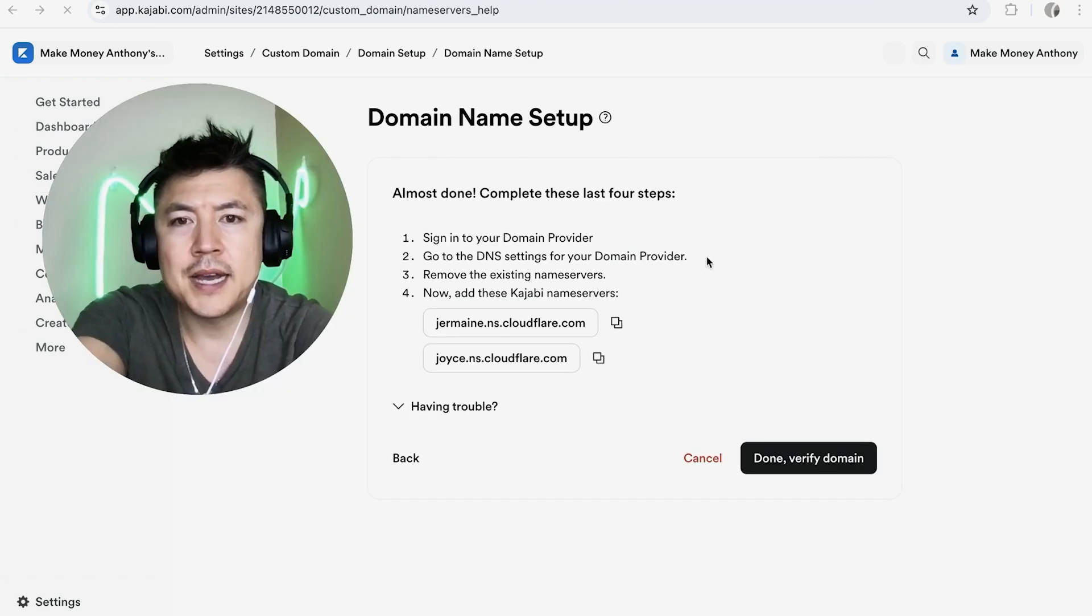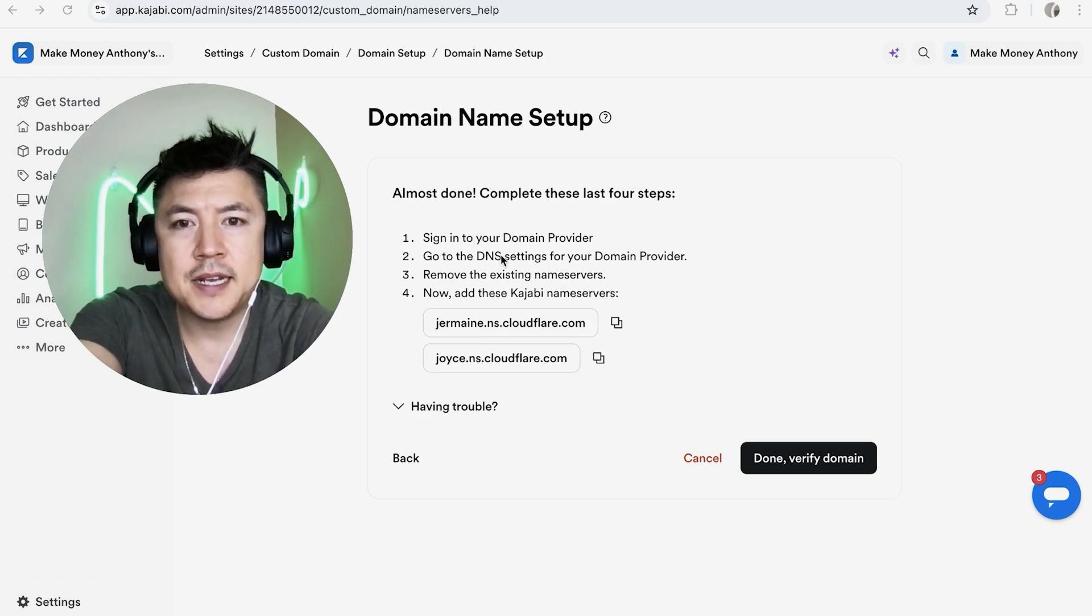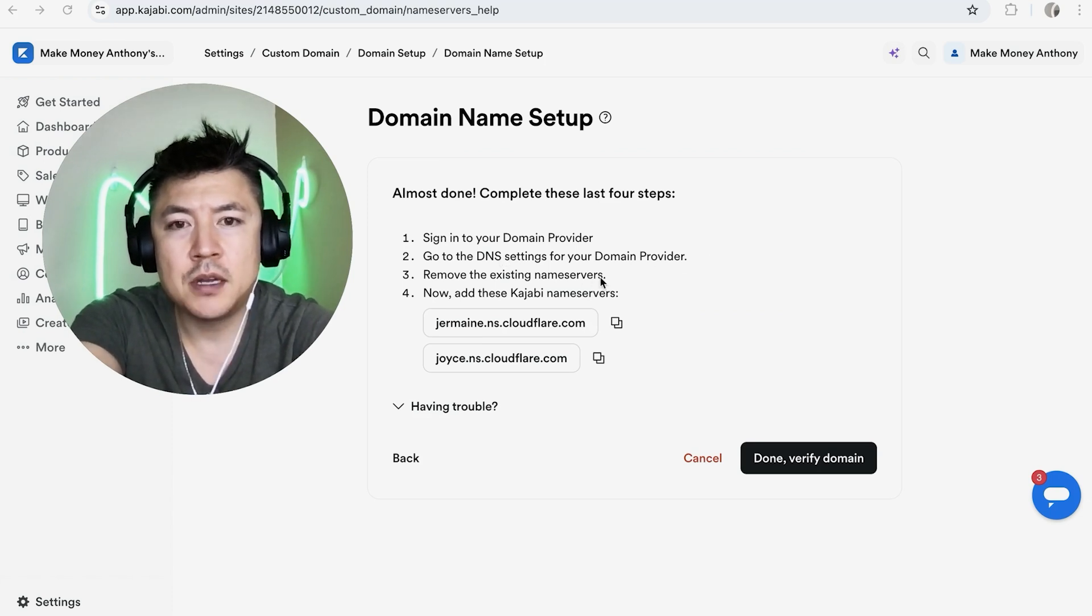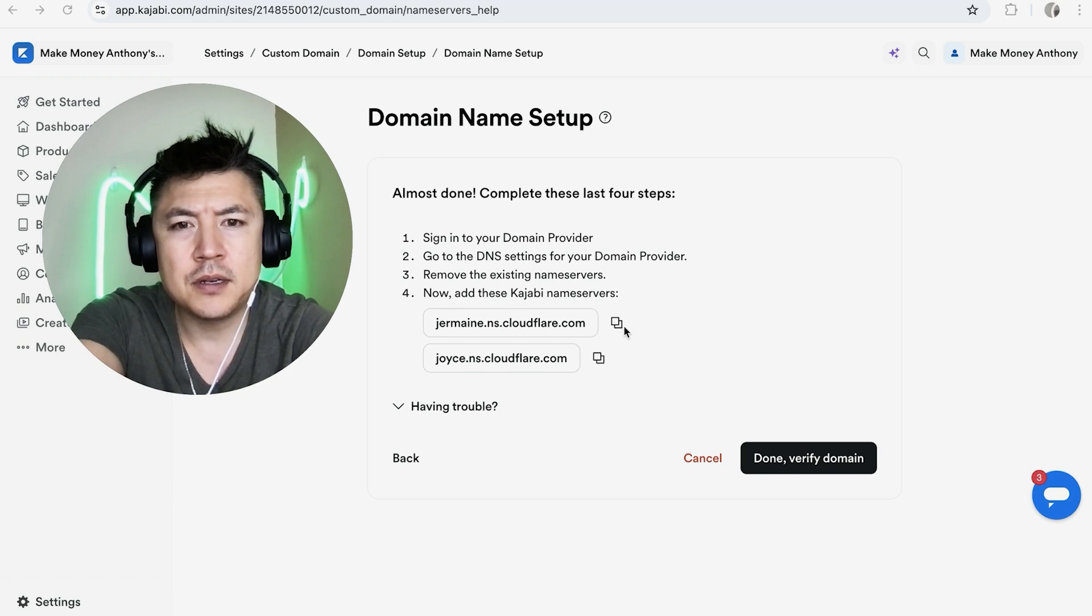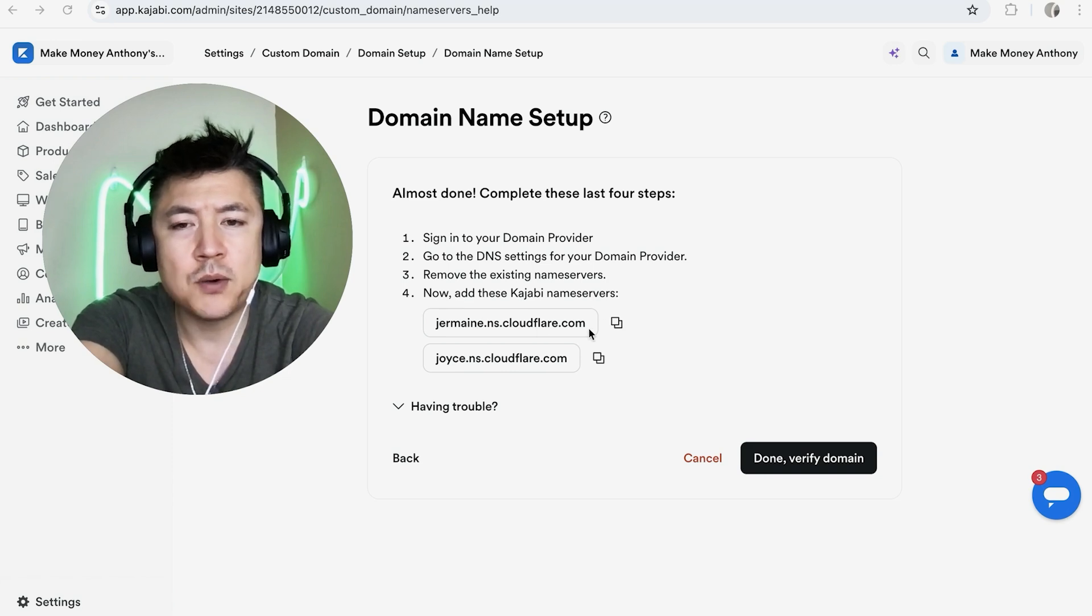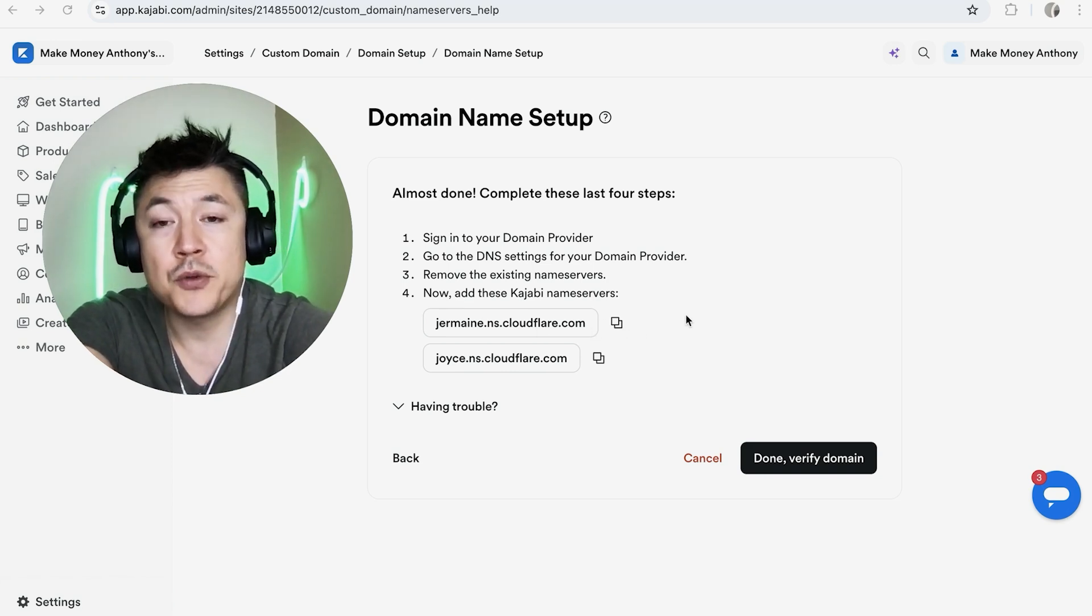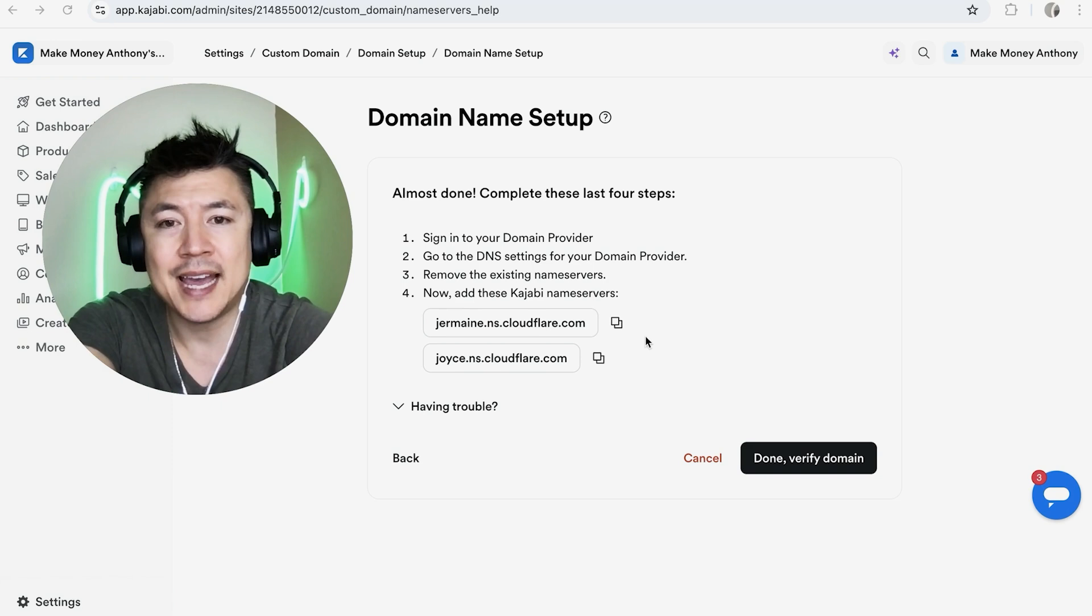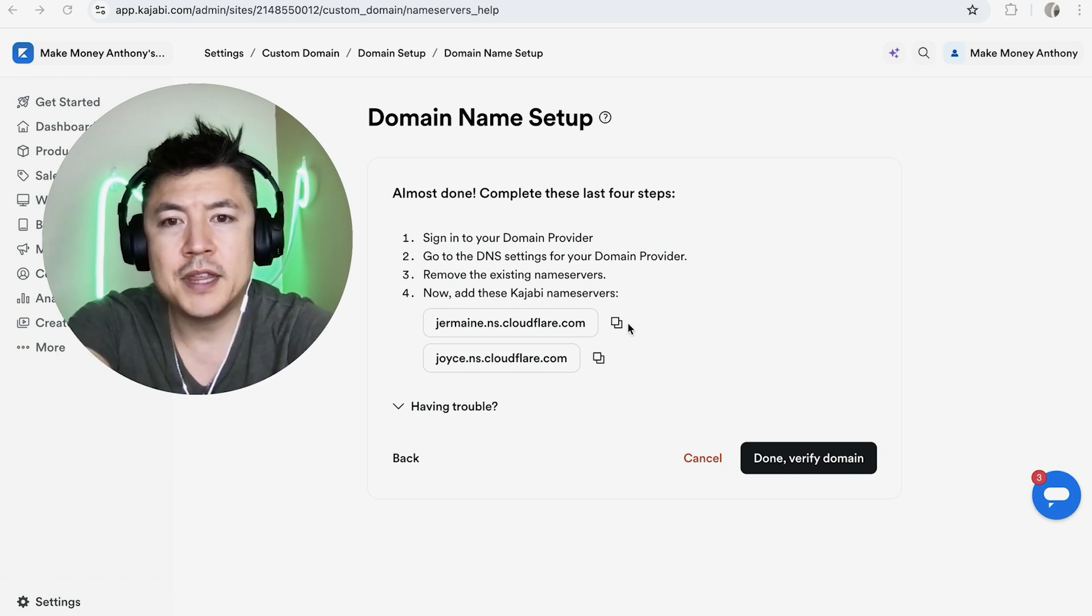Okay guys, so here you're going to see the DNS server information for your Kajabi account right here. I don't know if there are other name servers or if these are the only ones, however you definitely want to go ahead and go through that process on your particular account in case the name servers have changed.